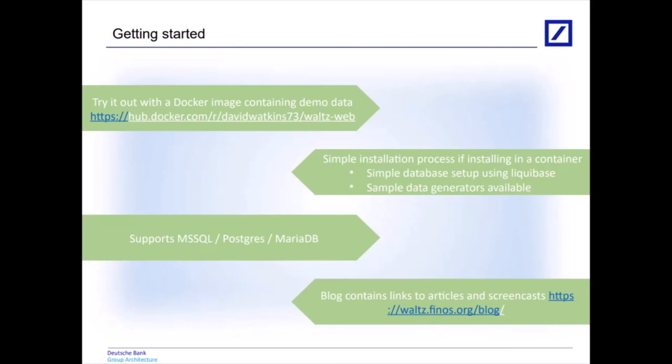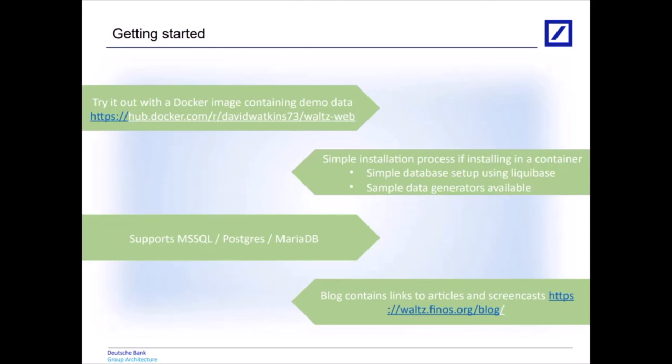Getting started - there's a couple of ways to get started with Waltz. One of the easiest is if you just want to try out Waltz on your own machines, you can download a simple Docker image. It's a little bit out of date at the moment but I'll get that updated in the next few days. It has a Waltz instance running with some sample data. If you'd rather do more of an installation process, it's quite simple to set up on a Tomcat container or you can run it as a simple UberJar. Database creation is pretty straightforward, we just use Liquibase.